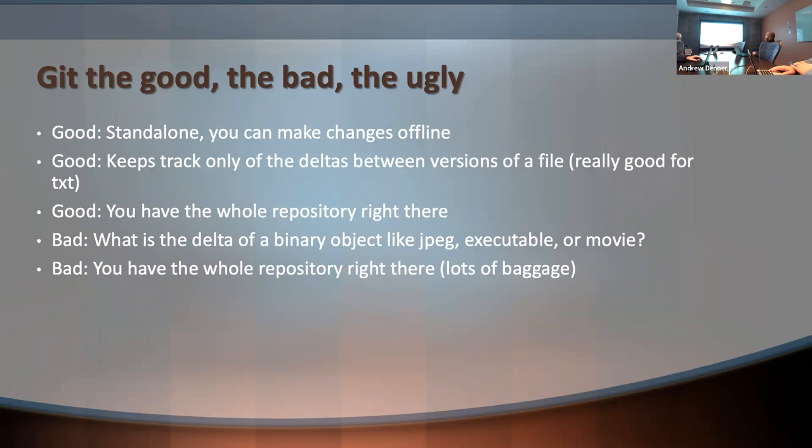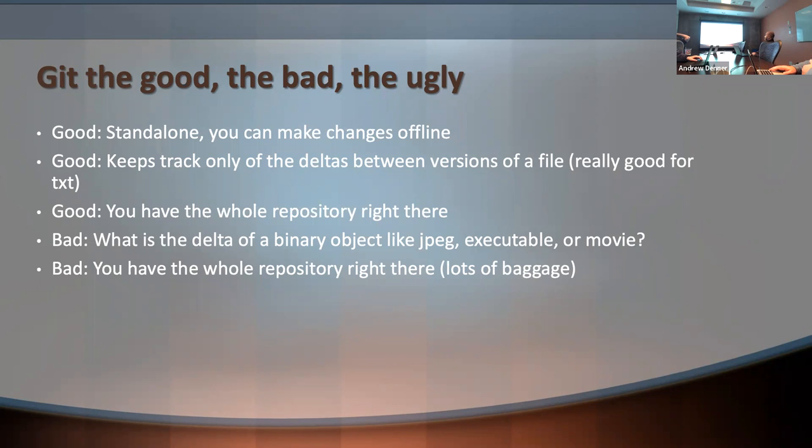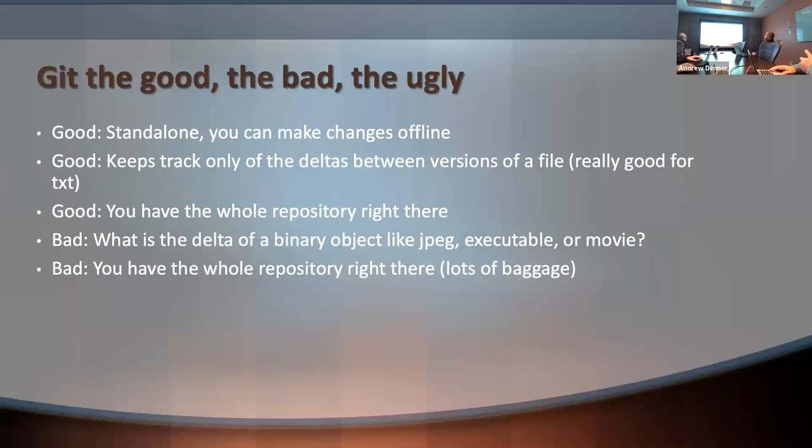So the good and the bad parts here. Good, it's standalone. You have a full copy of everything that's ever happened to your repo sitting right there on your disk. That is also a bad thing because you have a copy of everything that's ever been done on your disk. You'll see in a few minutes why that's a terrible thing. Good. It only keeps track of the deltas between versions of the file. For text, it's great. So if you change one word, it doesn't save a whole other copy of it.